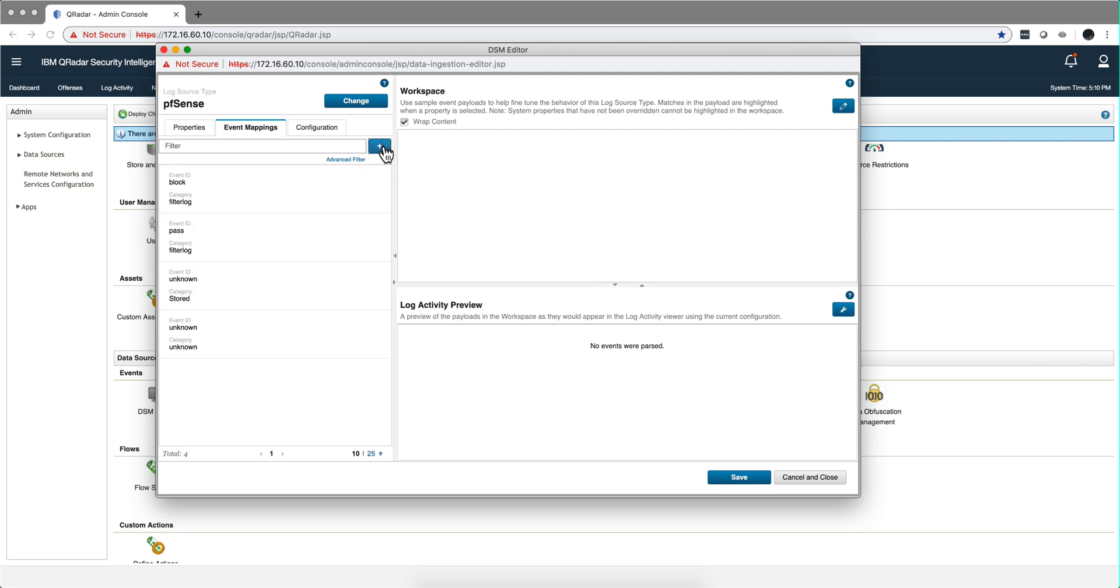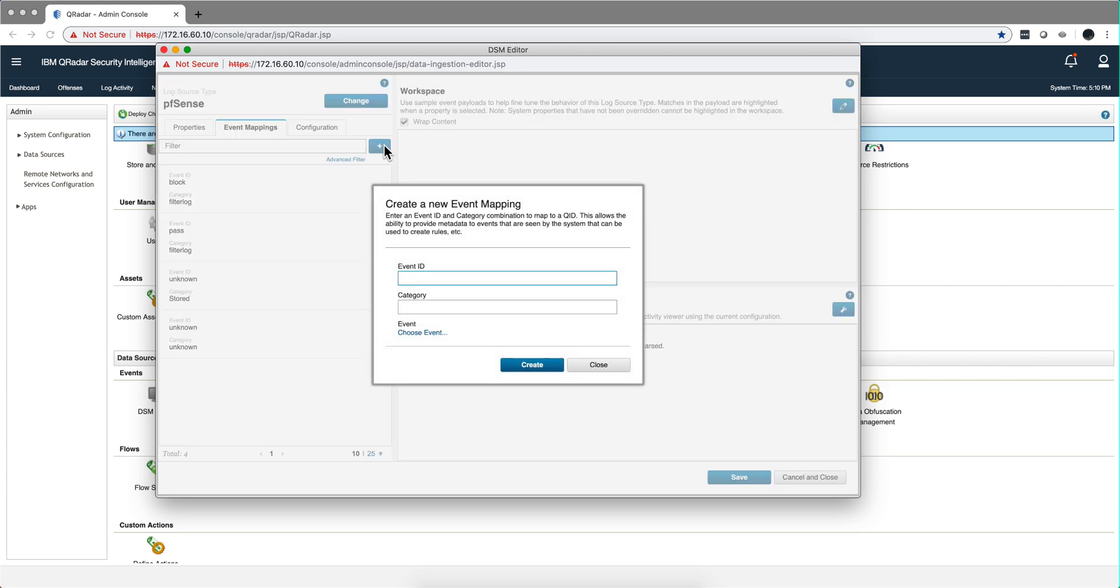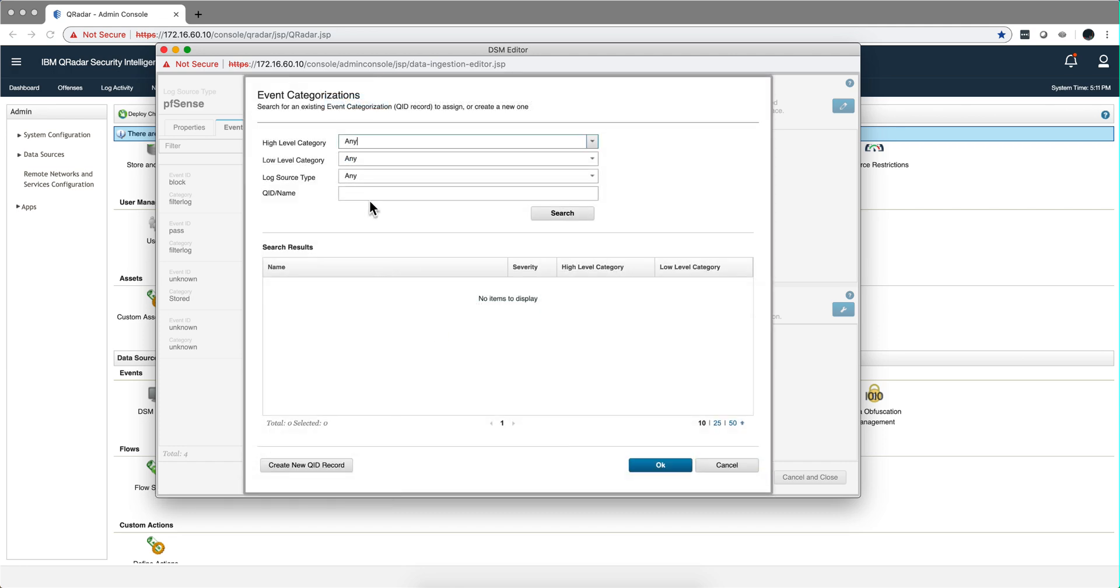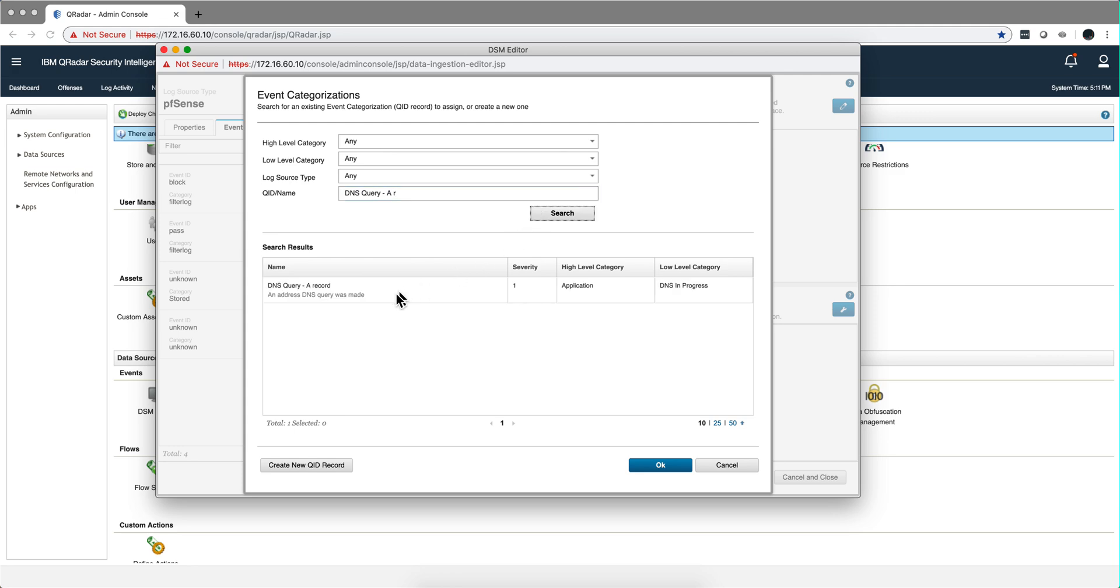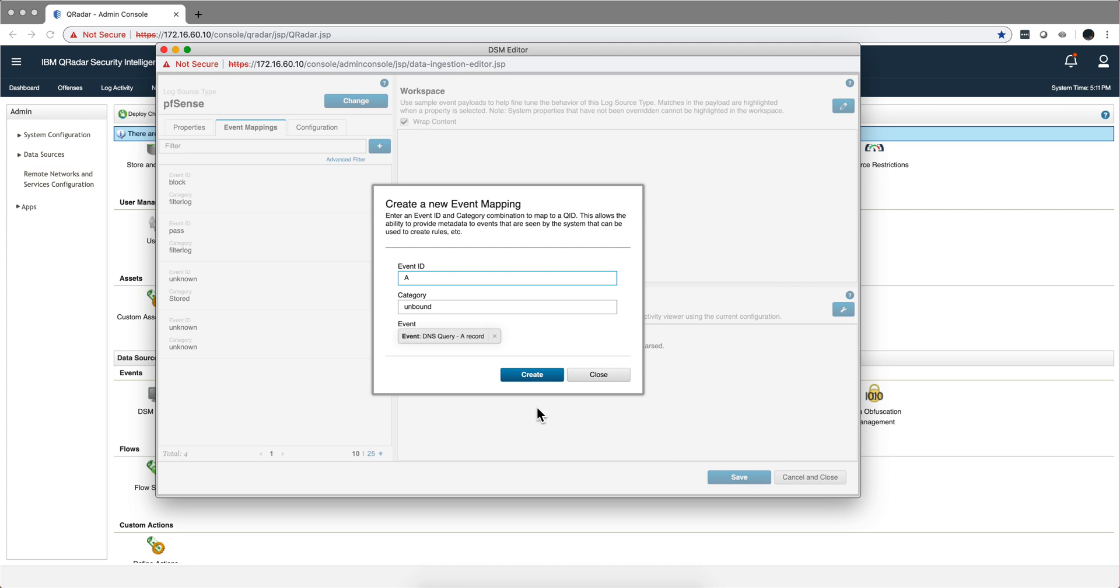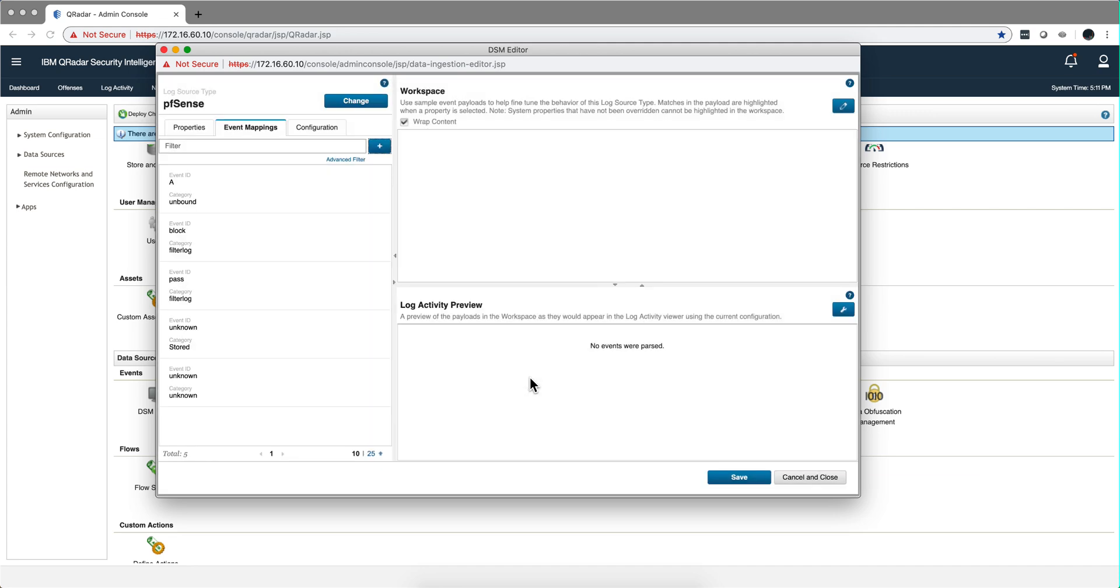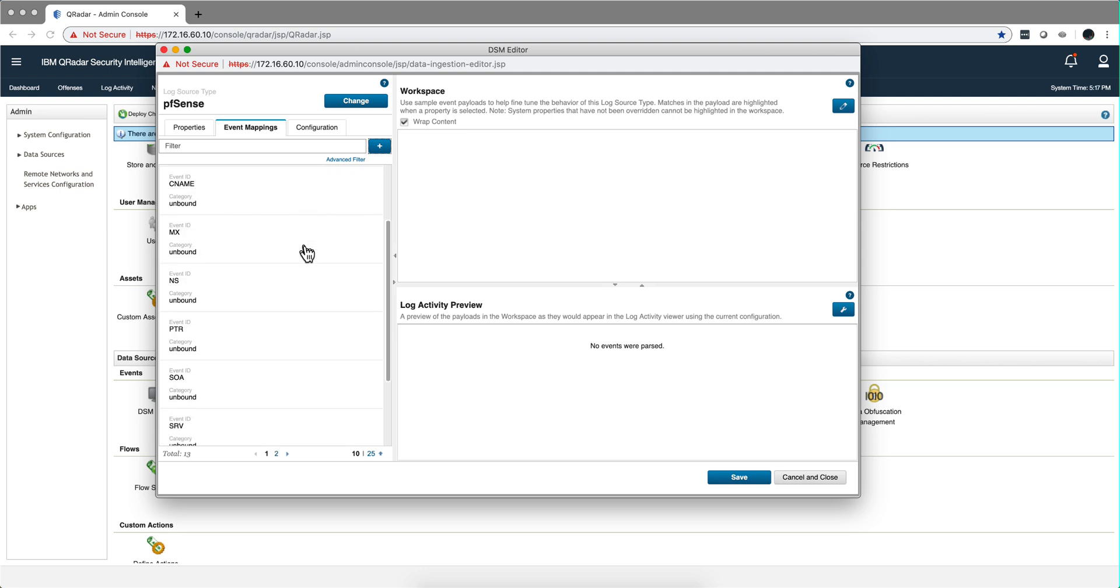Let's move on and do the DNS one. The first one is the A record, the category is unbound. We choose the event is DNS query dash A record. Let's see if it finds it just like that - here it is. We click OK, we click create. I'm going to pause the video and do all the other ones in that table. So we did all the DNS ones, let's do the DHCP ones.